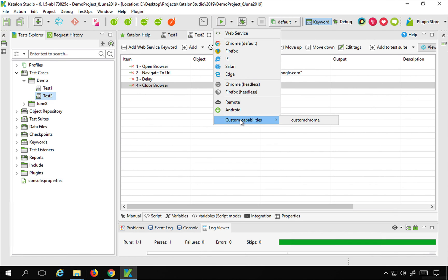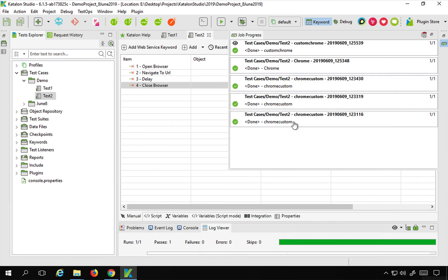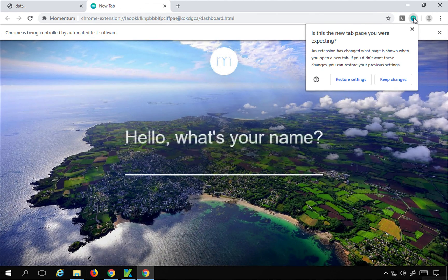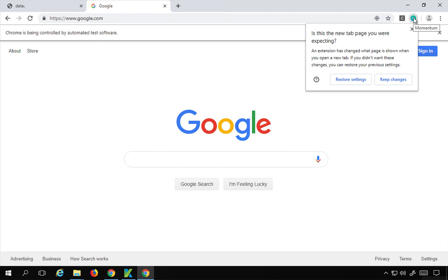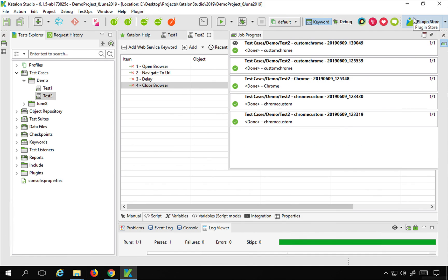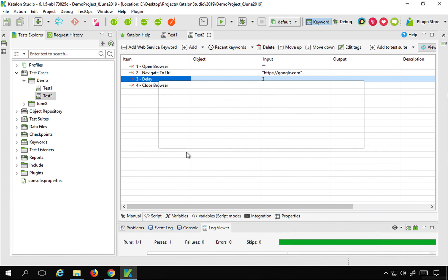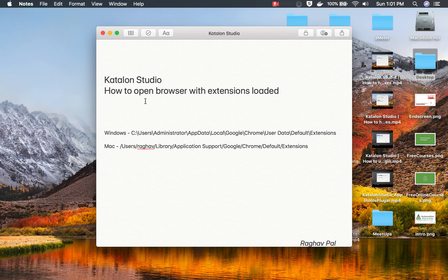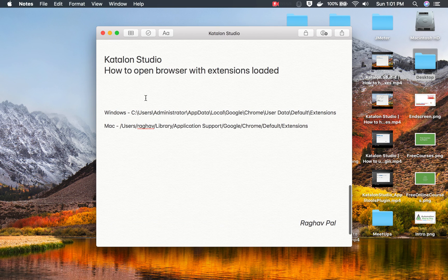Now I will run this using Custom Capabilities — Custom Chrome — and let's see the result. It should open Chrome with the extension loaded. You can see the Momentum extension is already added and the extension is there, and the test is running properly. This is how you can create a custom browser with extensions loaded for your testing. I hope this session was useful. Thank you for watching.